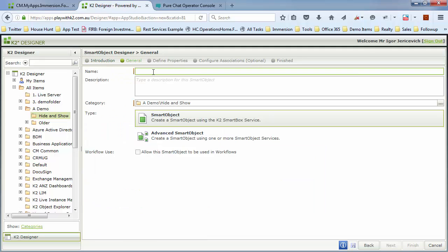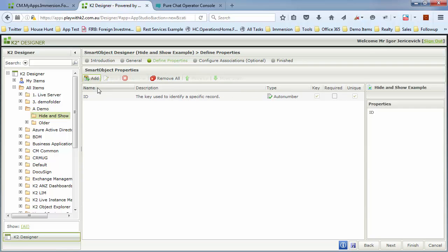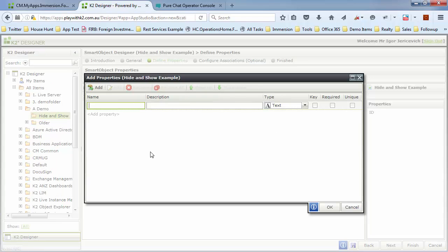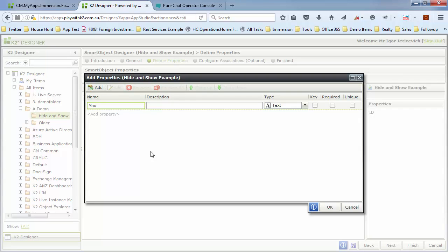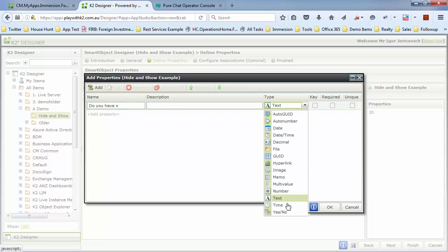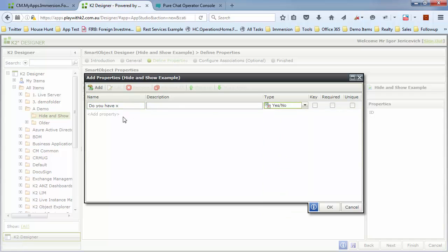First I'm going to create a little smart object that's going to host our data. Of course, these can all be generated from backend systems or SharePoint lists or things like that. I'm just going to call this a hide and show example.